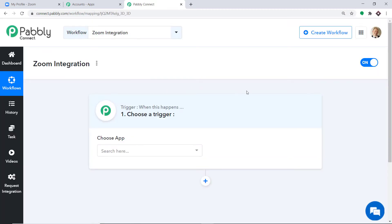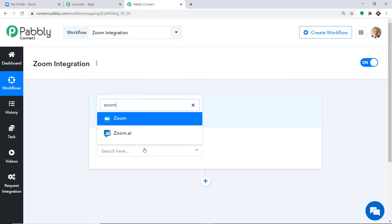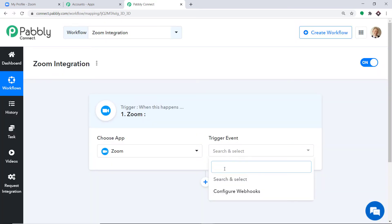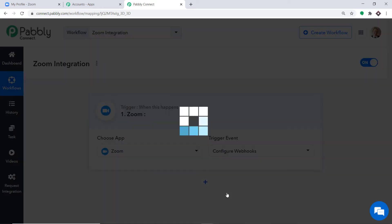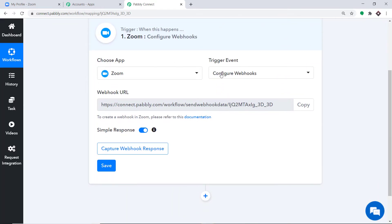When you click Create, the trigger window appears. In the Choose App field, select Zoom, because we want to send data from Zoom. In the trigger event, select Configure Webhooks. At present we only have one trigger event — Configure Webhooks. If you want more trigger events, you can make a request to our team at admin@pabbly.com to custom-build one for you.